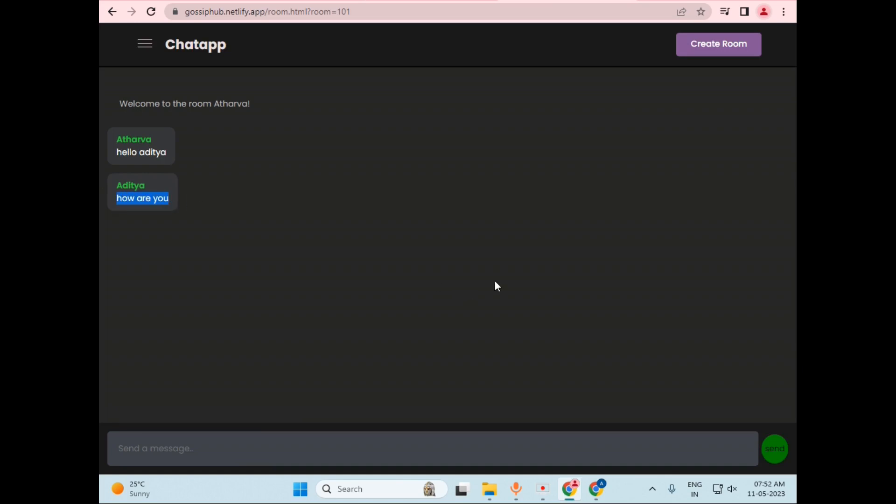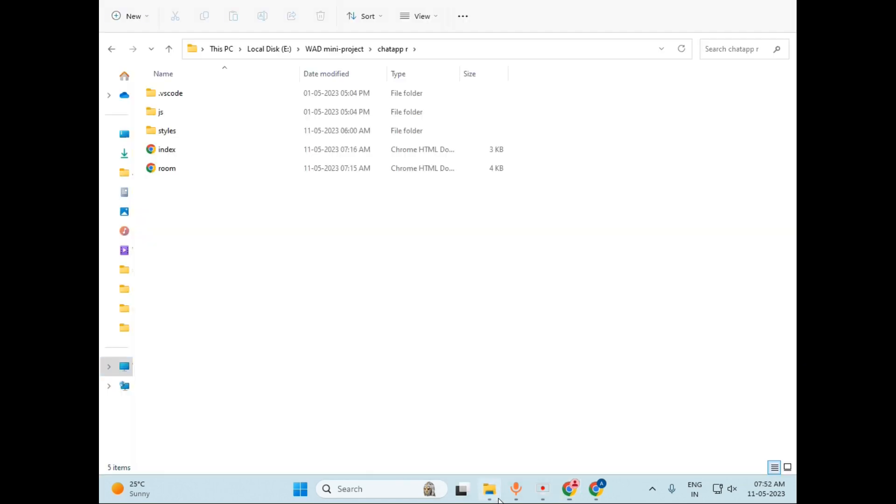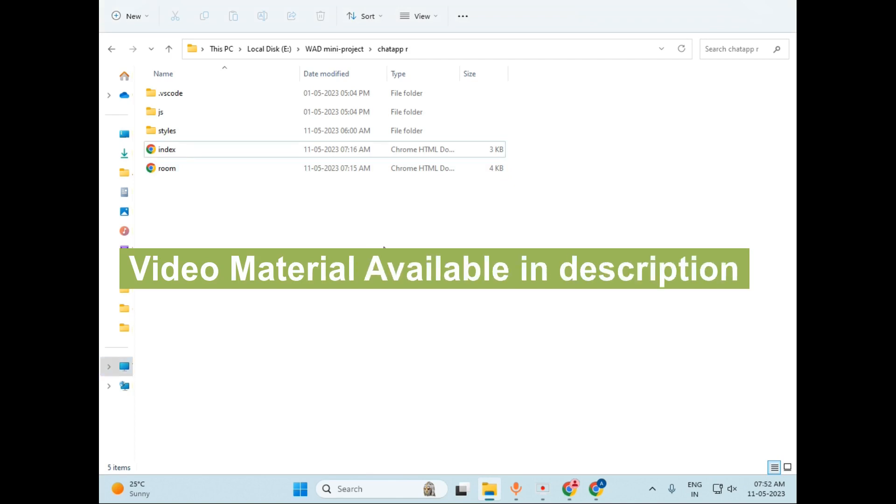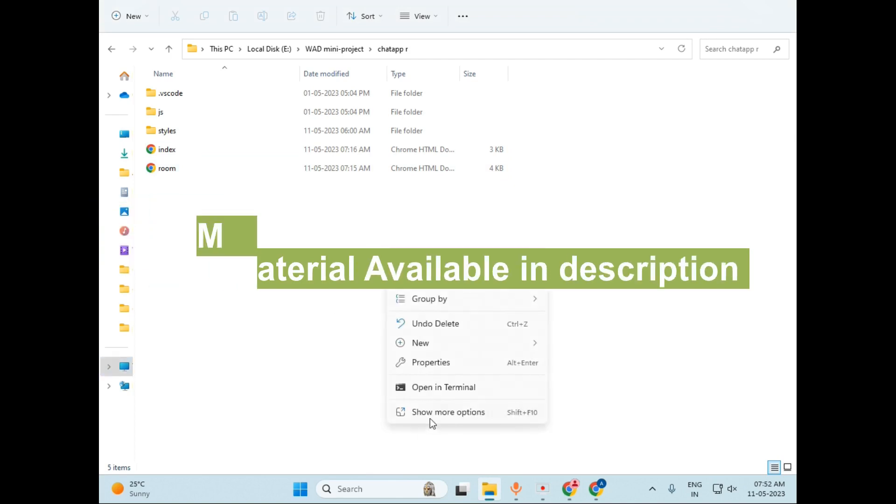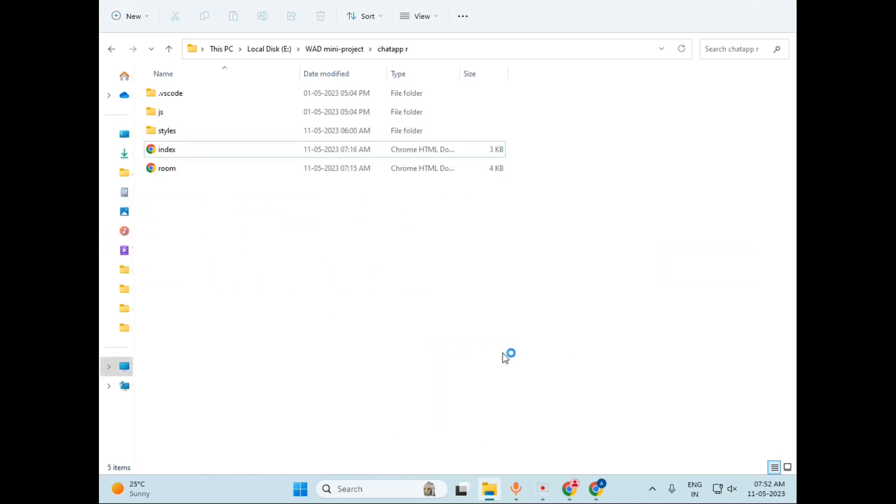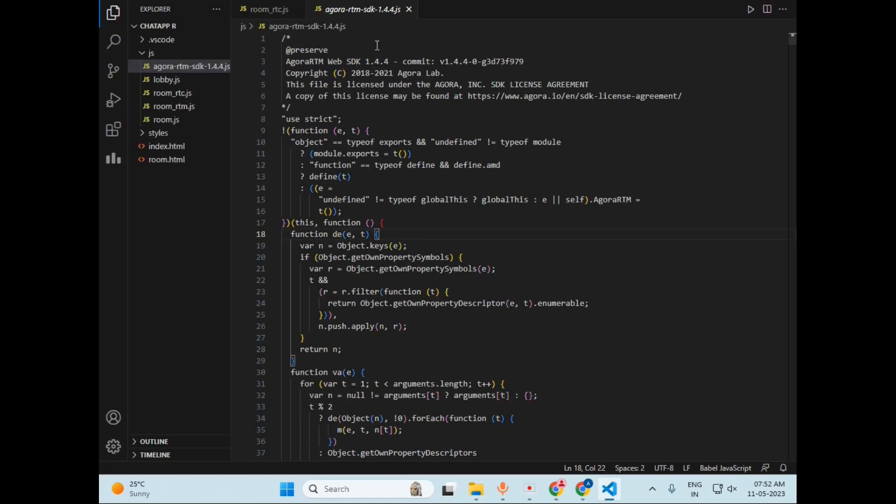So this was all about the chat application. Now let's make a deep dive into the code. I will open my destination folder. So this is my destination folder. I have also provided the link of this source code in the description, so you can access the source code whenever required. I will just open this application in VS Code.